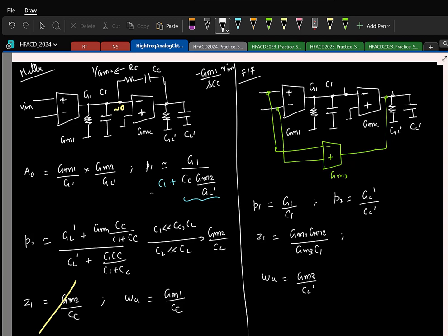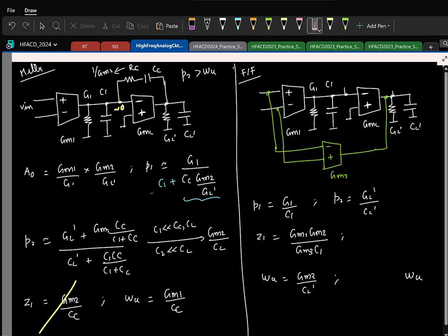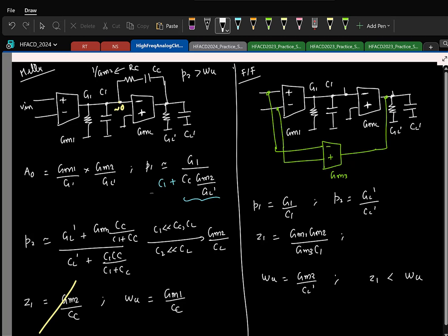For good phase margin in Miller compensation, you ensure the second pole is much greater than the unity gain frequency. In feed-forward compensation, what makes the system stable is the zero — it should be placed well below the unity gain frequency. The two poles create second-order behavior, so you introduce a zero well before the unity gain crossing to recover first-order behavior.